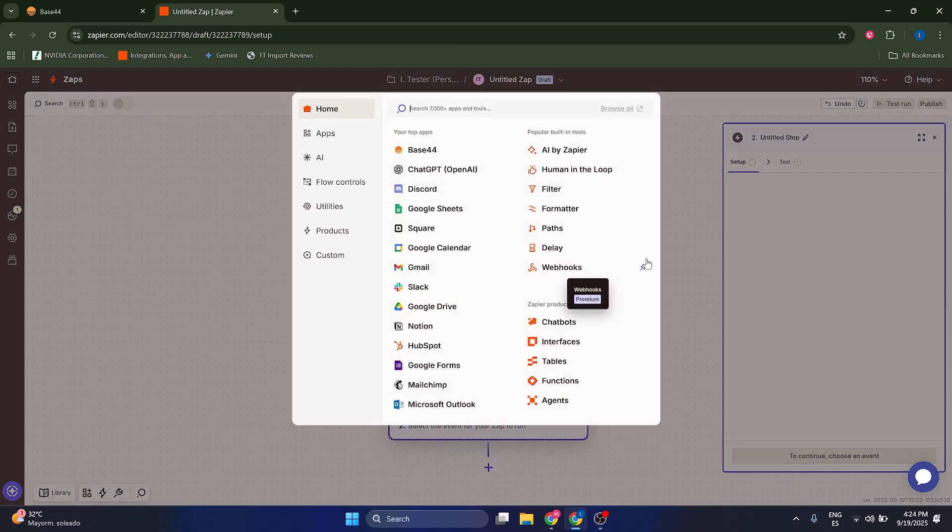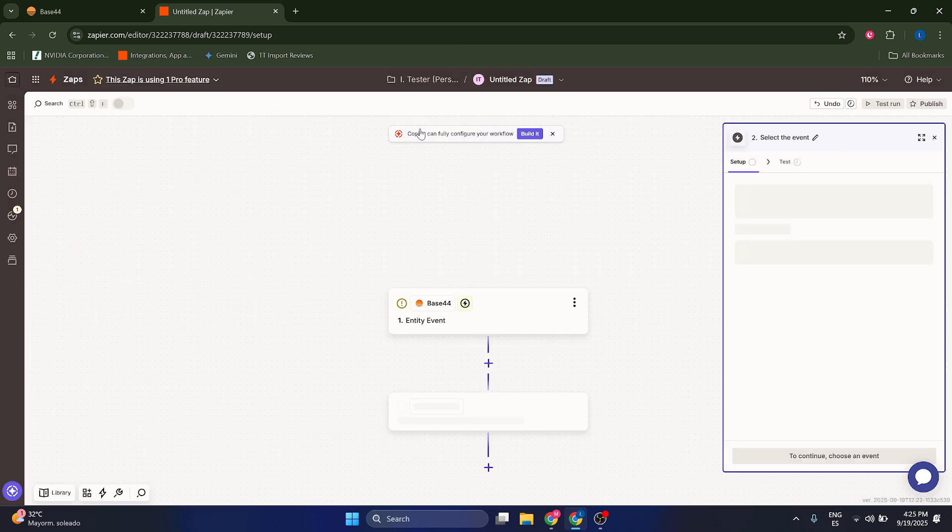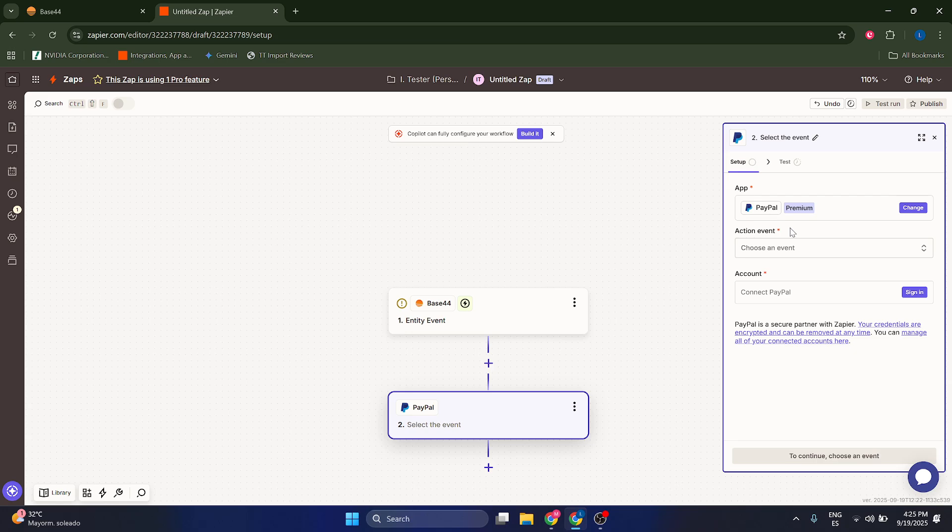And now let's go to the action. Let's go to PayPal. Keep in mind, guys, this is going to require a paid subscription in Zapier because PayPal is a premium app.